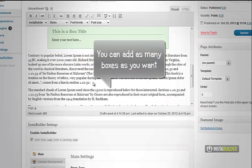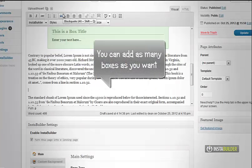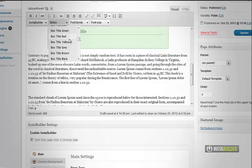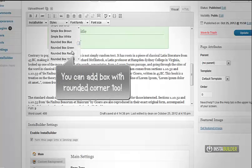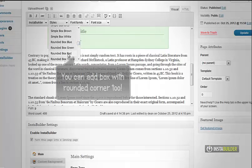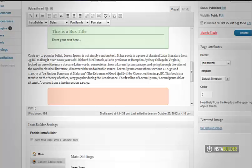You can add as many boxes as you want. You can even add boxes with rounded corners. Just choose rounded box in the style option above.